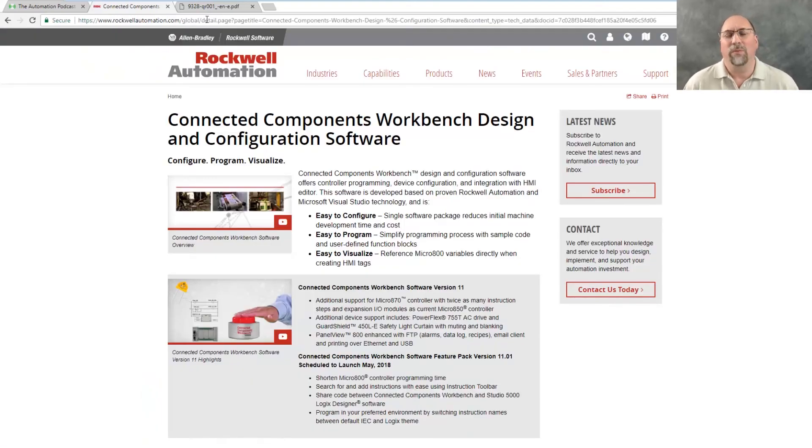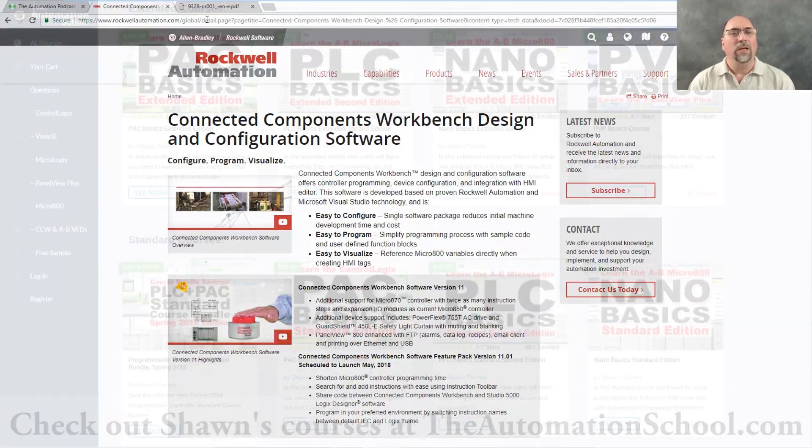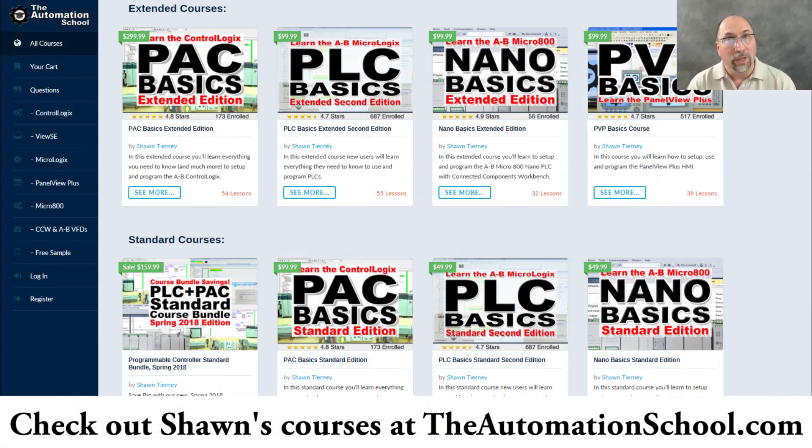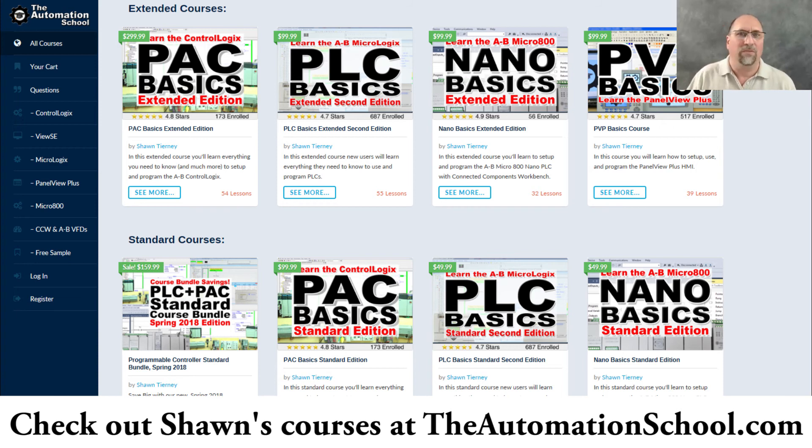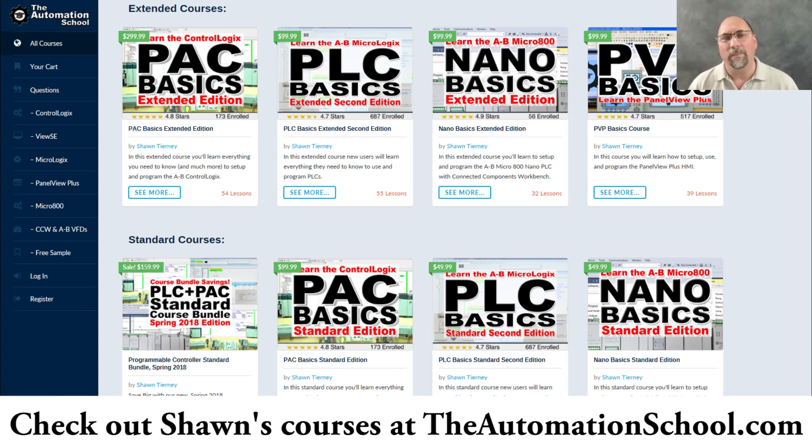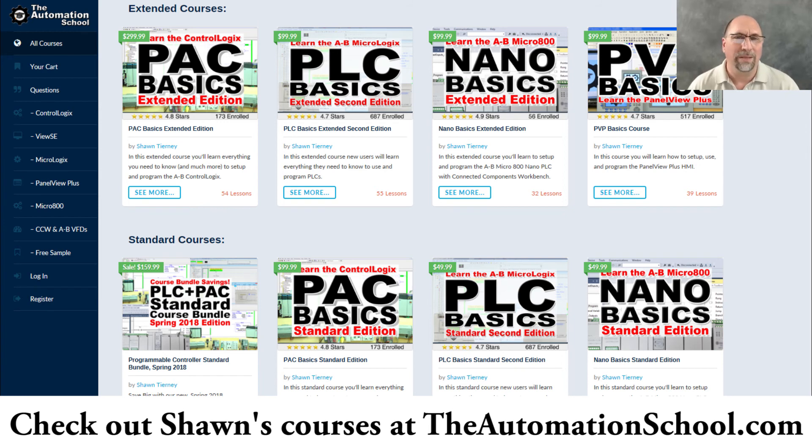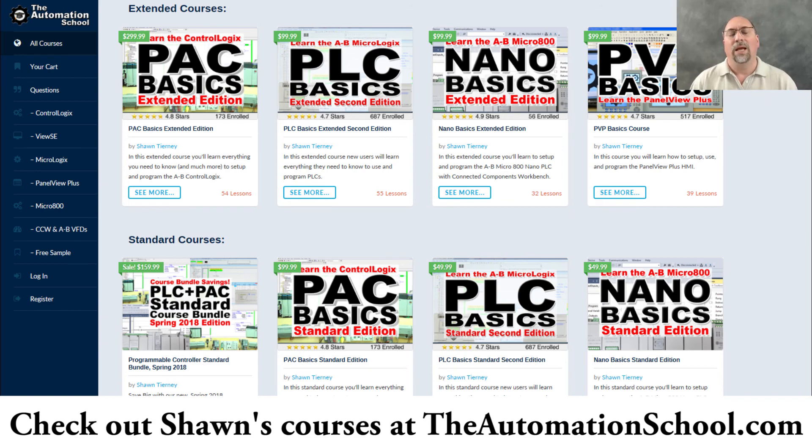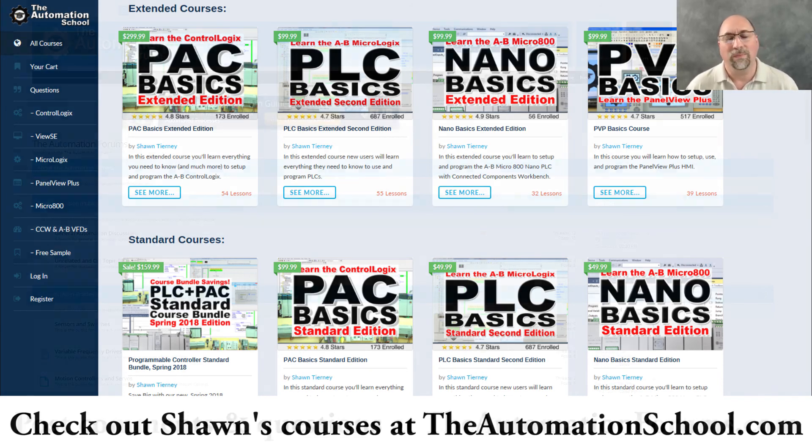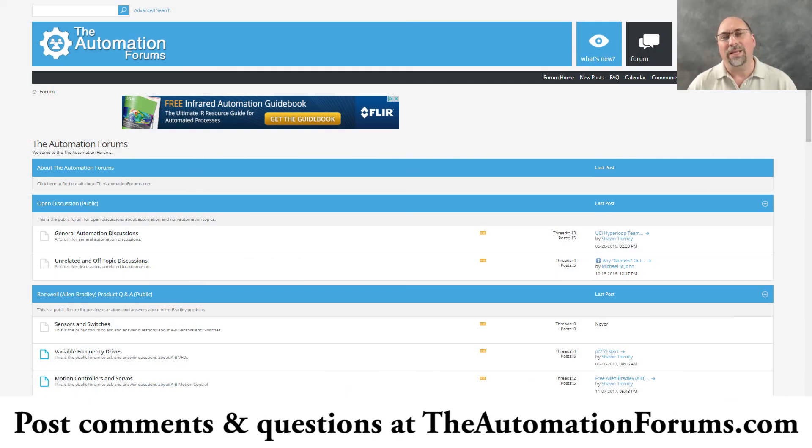And with that, that's the end of this video. Now, if you know anybody who would like to learn all about the Micro 800, like how to program it, set up analog values, connect the VFDs to it, even program a PanelView 800, check out my Nano Basics Extended Edition course over at theautomationschool.com. It's only $99. And if you don't need the advanced lessons, you can take the course for just $50.